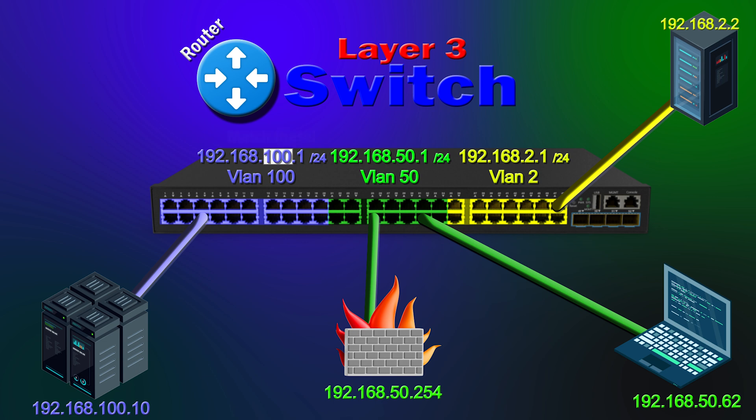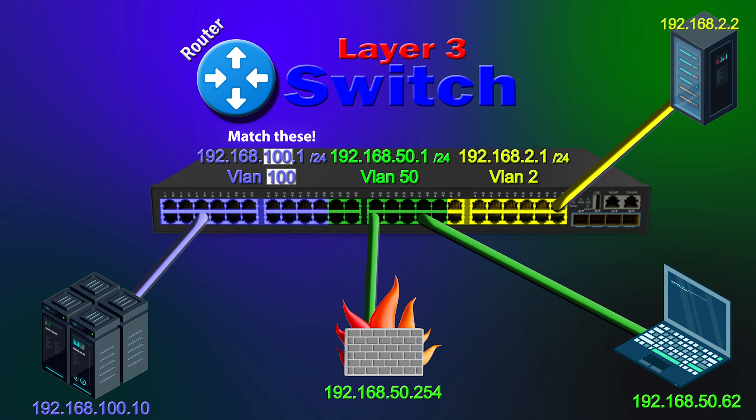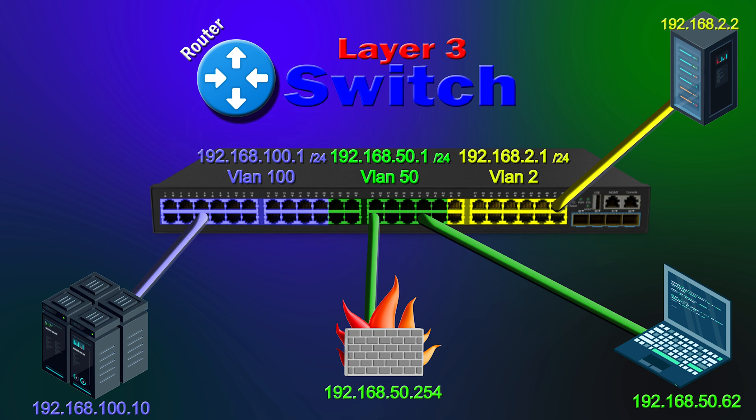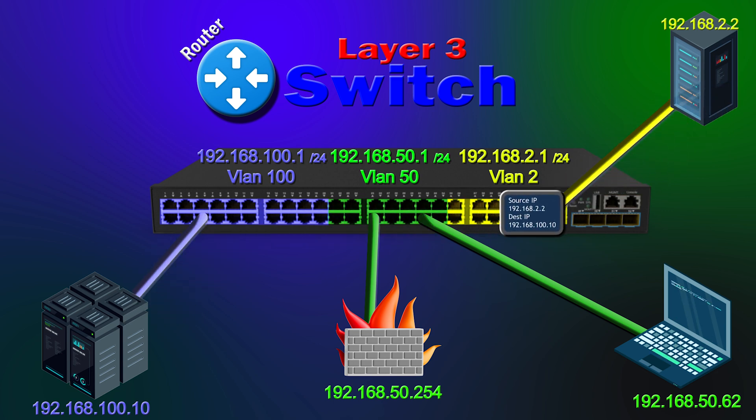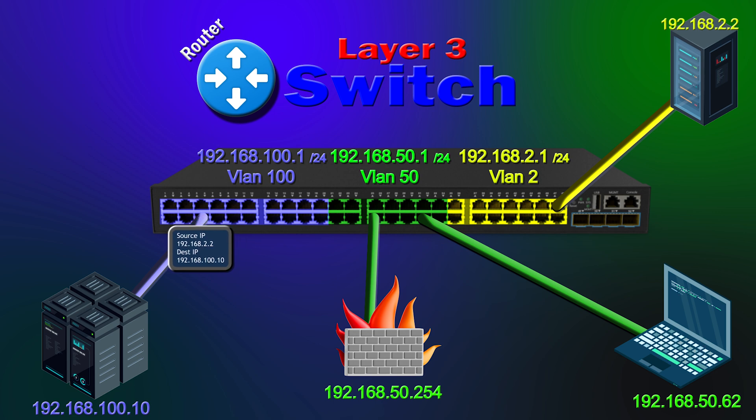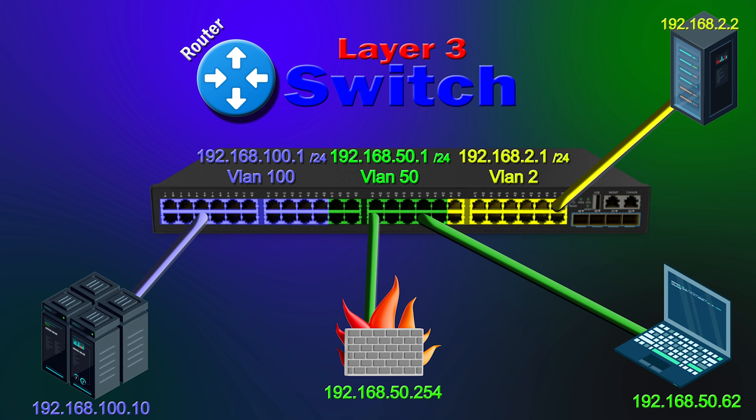You probably noticed the 100 in the VLAN and the 100 in the IP subnet. Those numbers don't have to be the same like that, but it really makes things easier when they are. So back to our diagram, the server at 192.168.100.10 can talk to the server at 192.168.2.2, even though they're on different VLANs. The main takeaway from this section is that Layer 3 switches can route.